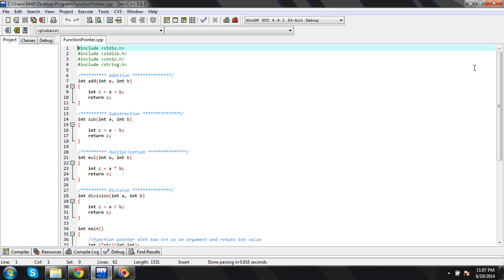Hello friends, this is the function pointer program which I have written to demonstrate the functionality of the function pointer.